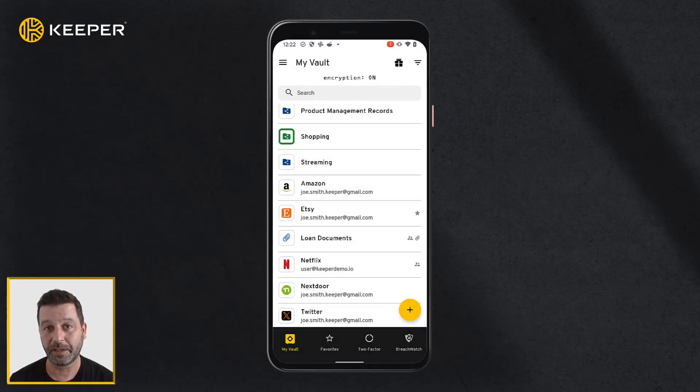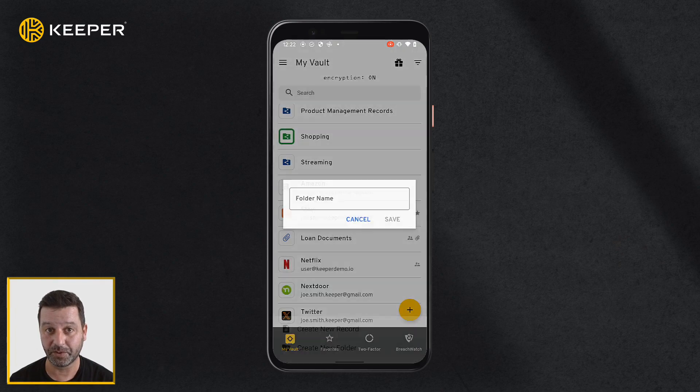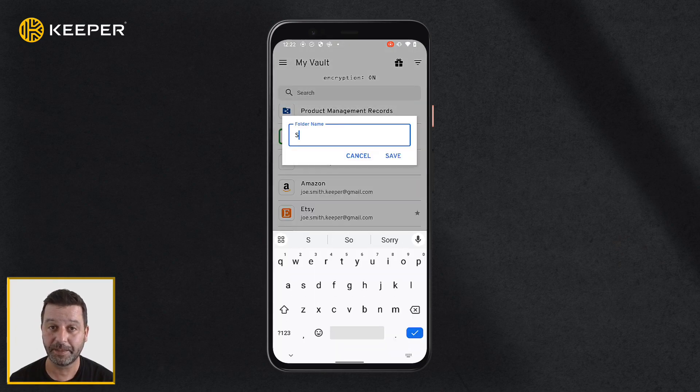To create a folder, tap the add button and select create new folder. Give the folder a name and tap save.